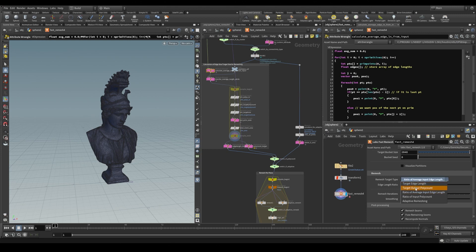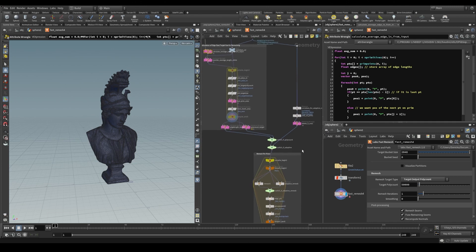Target output poly count. We use our knowledge of remeshing and the fact that it attempts to create equilateral triangles to our advantage. So we calculate the surface area of our input geometry.